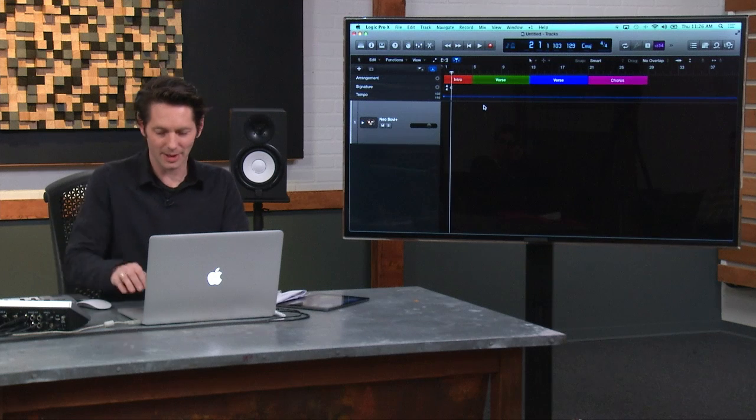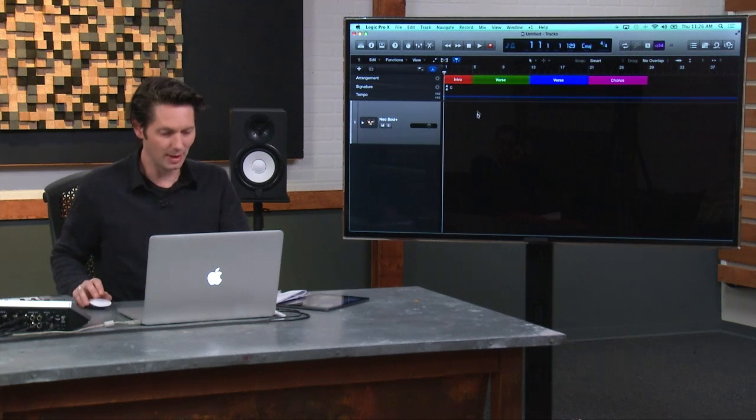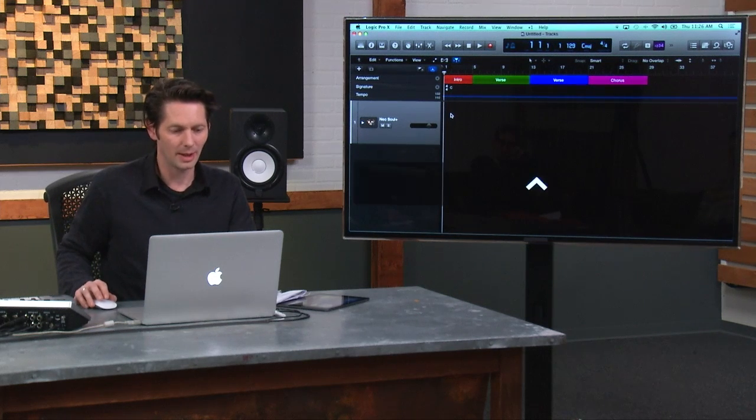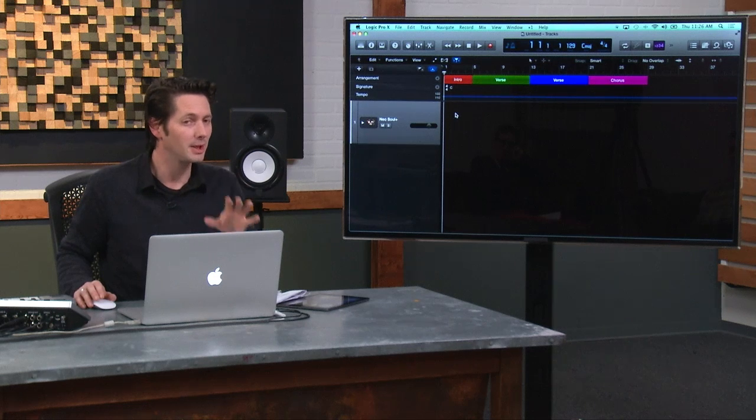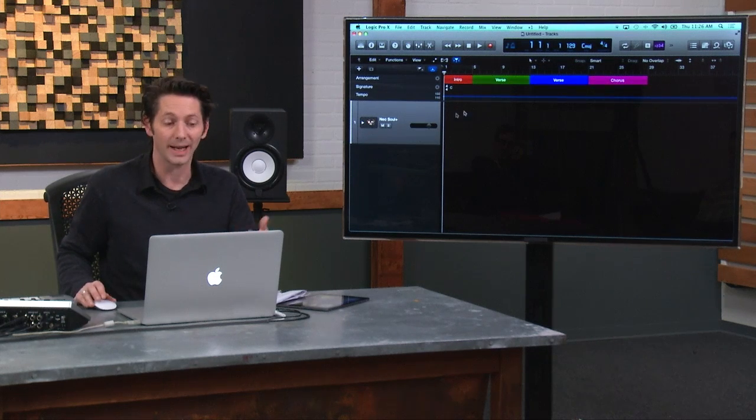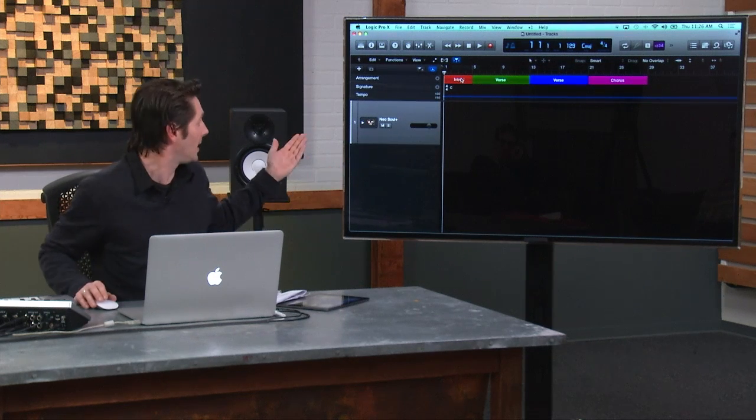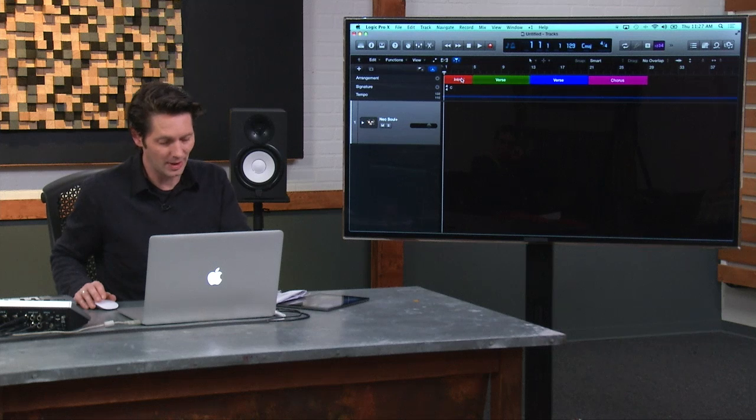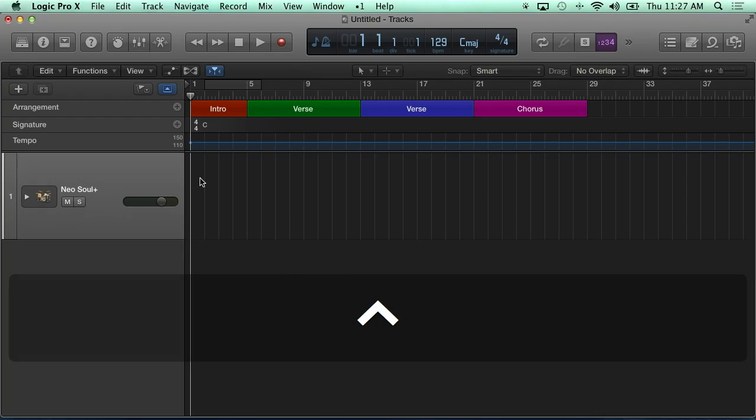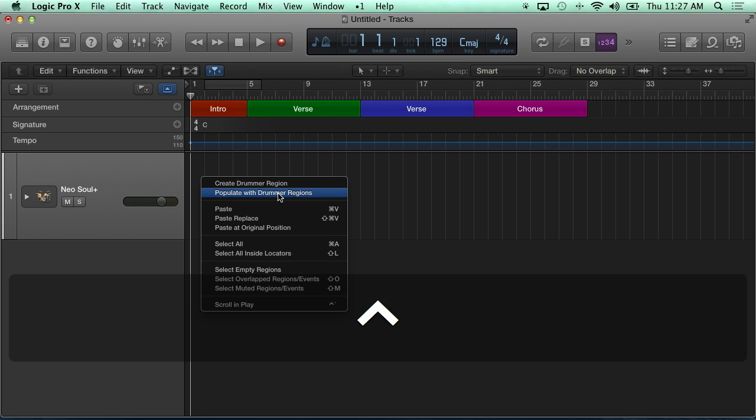But what I get to do now is with an empty one, go back to that control click. And this is also the same thing if I'm building a new drummer track like I've never had one, but I did have these arrangement markers in here. Watch what happens. This is my favorite. I go in here and I can say, populate with drummer regions. Now if I don't have markers, it's just going to fill it with those normal eight bar sections as long as the song goes or as long as I have a marker for it.